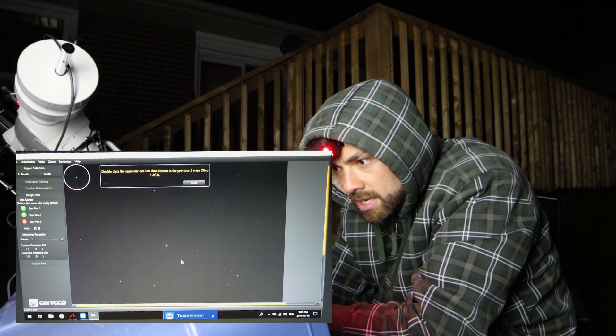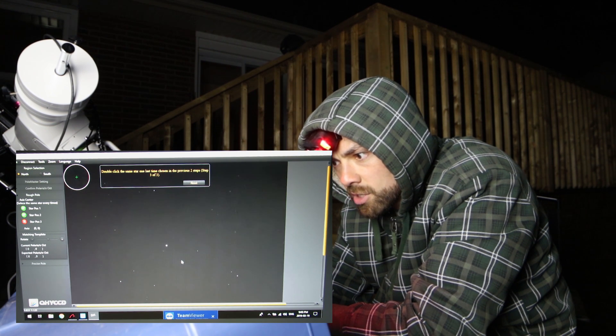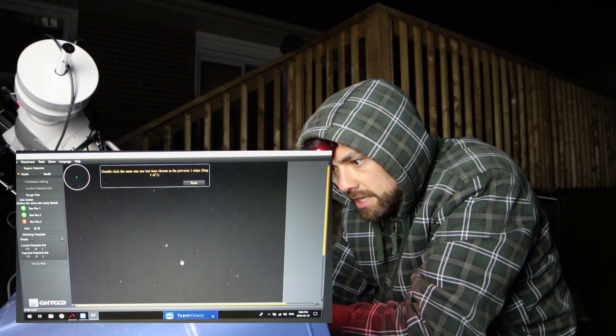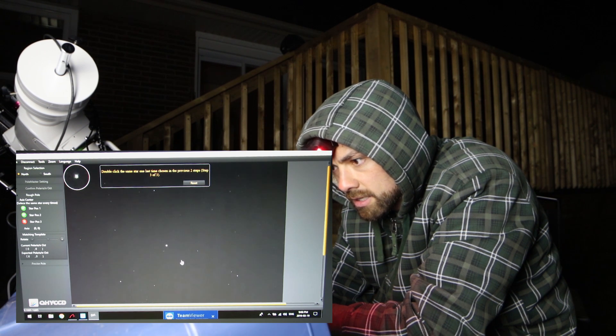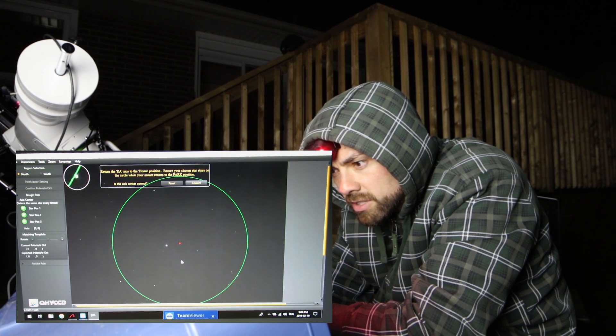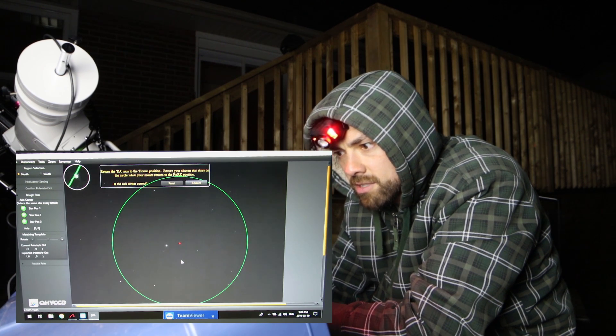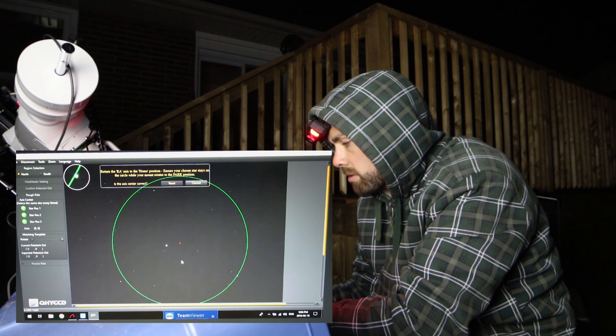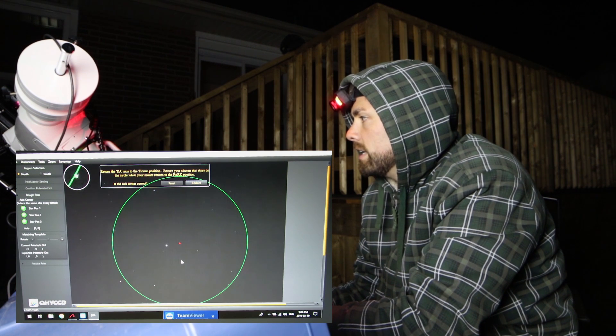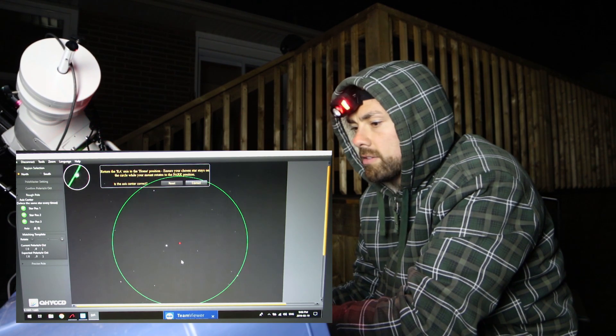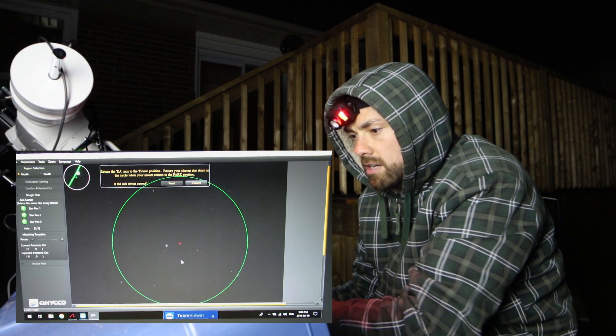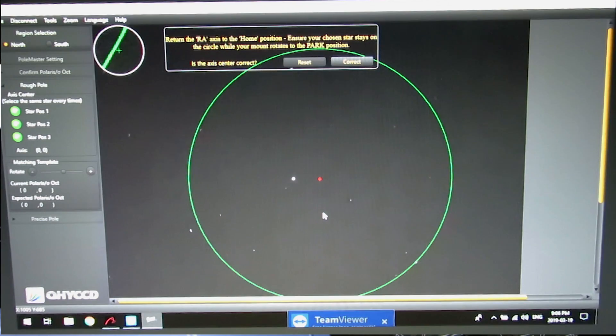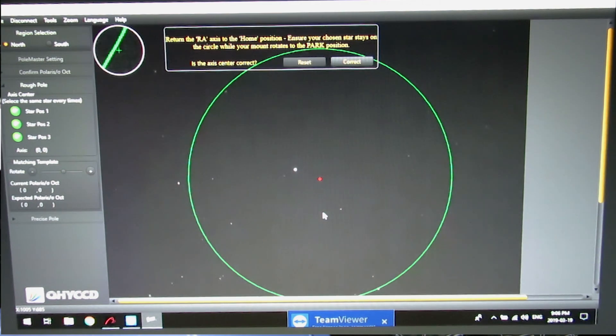Double click the same star one last time chosen in the previous two steps. Okay. Return the RA axis to the home position. Ensure your chosen star stays in the circle when your mount rotates to the park position. Okay. I'm going to manually move her back. Let's see if that star stays in the circle. And she certainly looks to be in the circle. Yep. Spinning right along the circle.